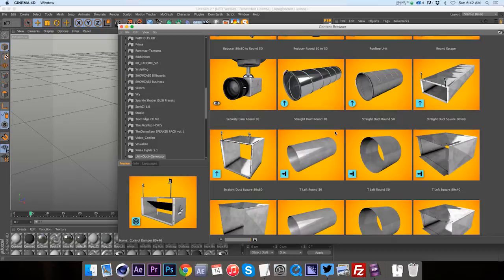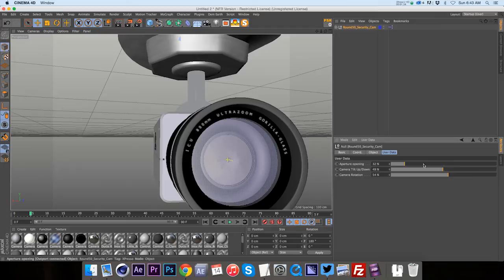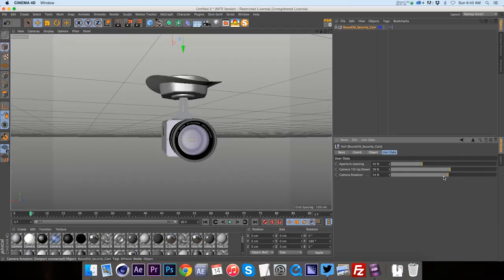So quite a few of these presets have animated features. So let's go ahead and check out our security camera. If we look at this guy, you can see that our aperture is actually animating. So we have that and then we also have camera tilting up and down and left and right.